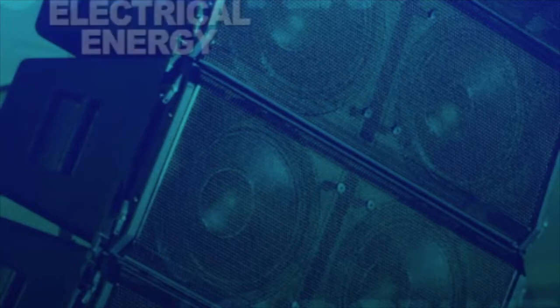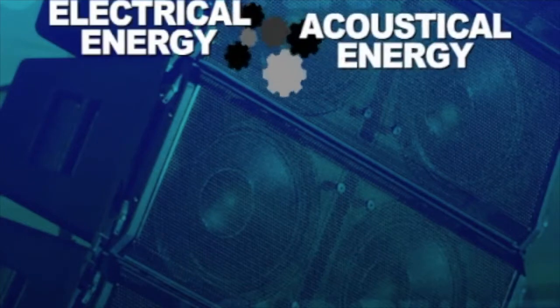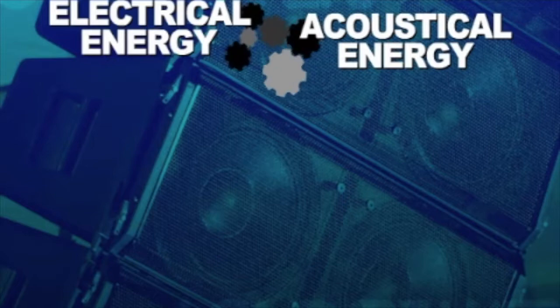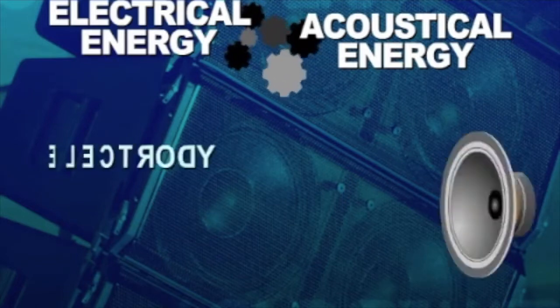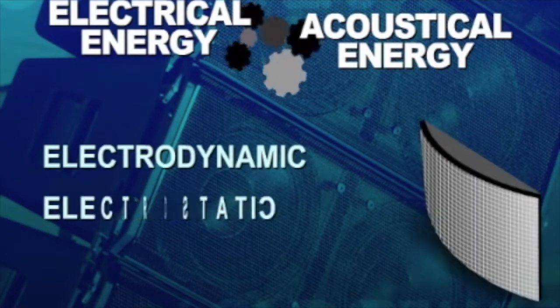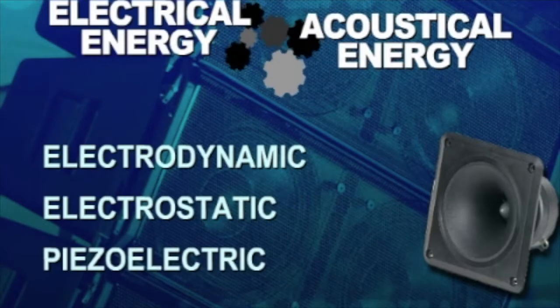There are several ways of converting electrical energy into acoustical energy. However, only a few are practical to put into commercial loudspeakers: electrodynamic, electrostatic, and piezoelectric.